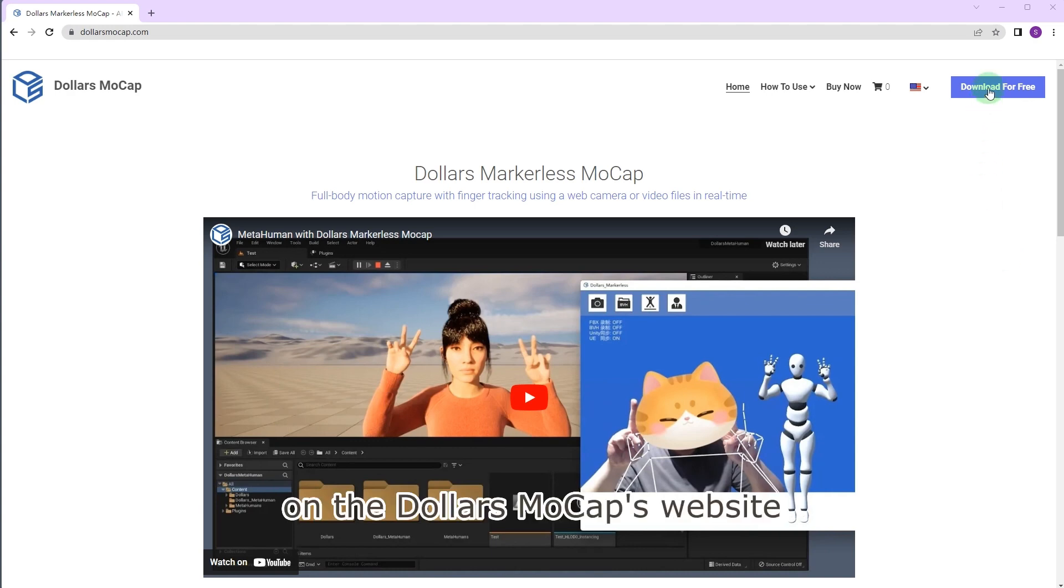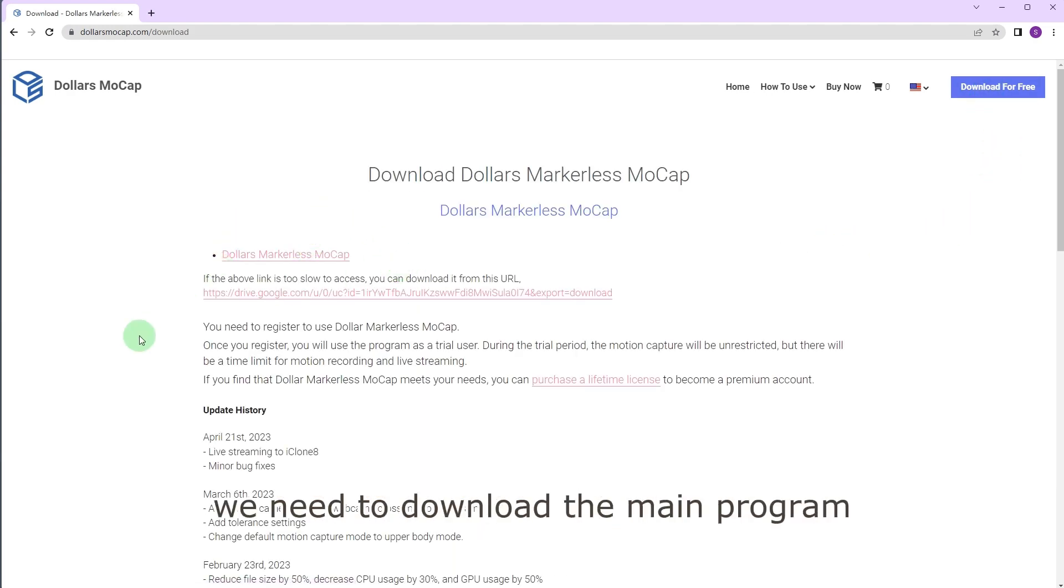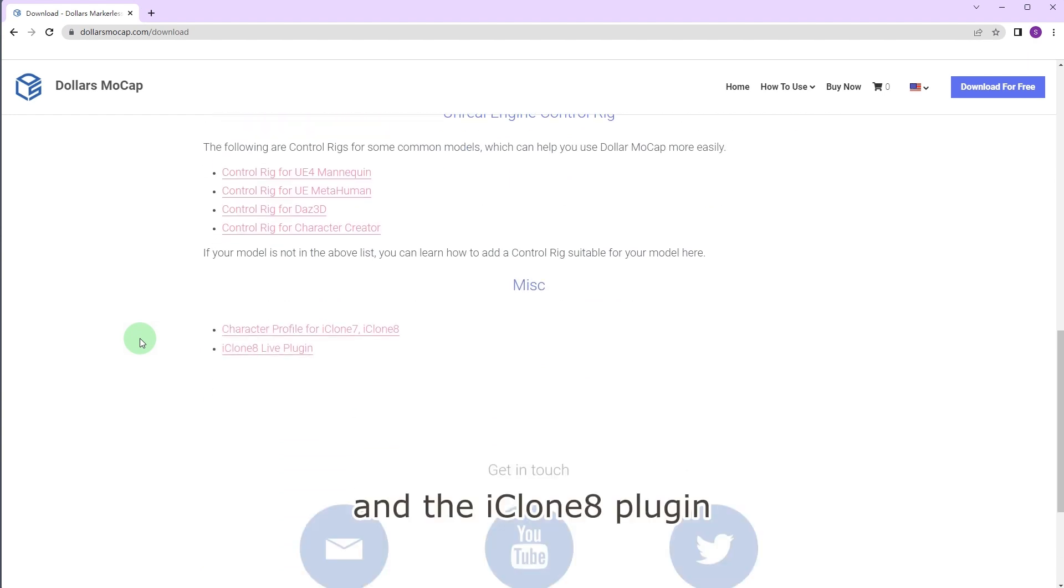On the MOCAPS website, we need to download the main program and the iClone 8 plugin.